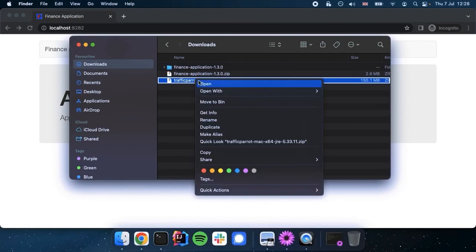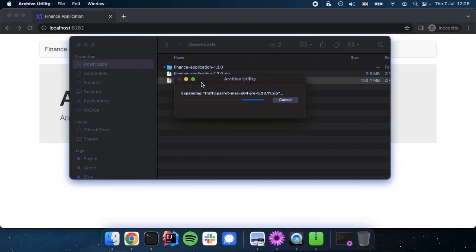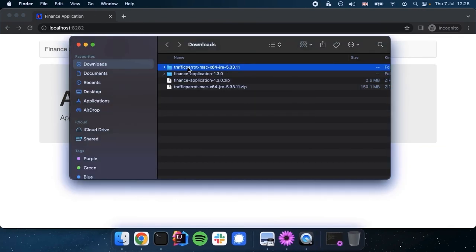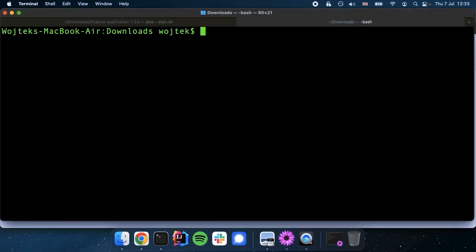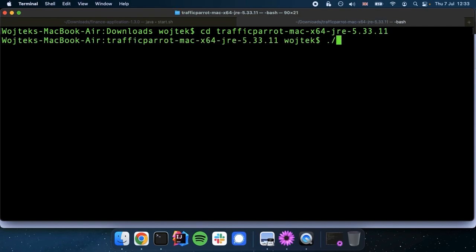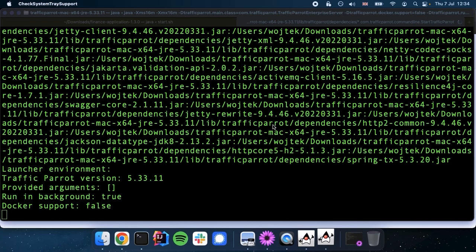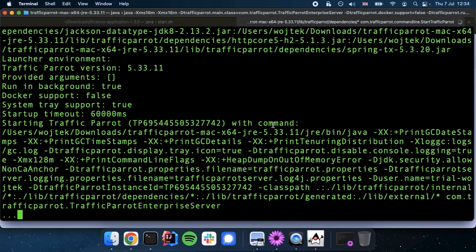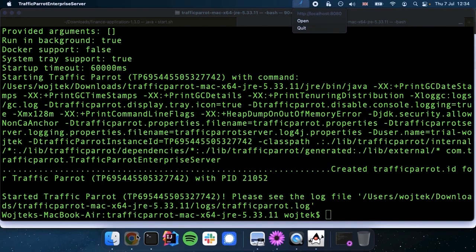I've got Traffic Parrot downloaded here. Let me extract it and now we can use the start script to start it. We can see here that Traffic Parrot is running on localhost 8080.